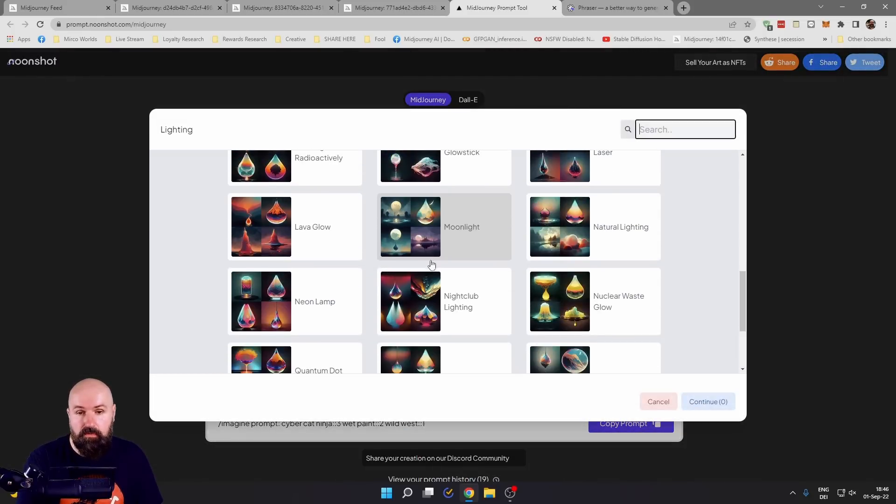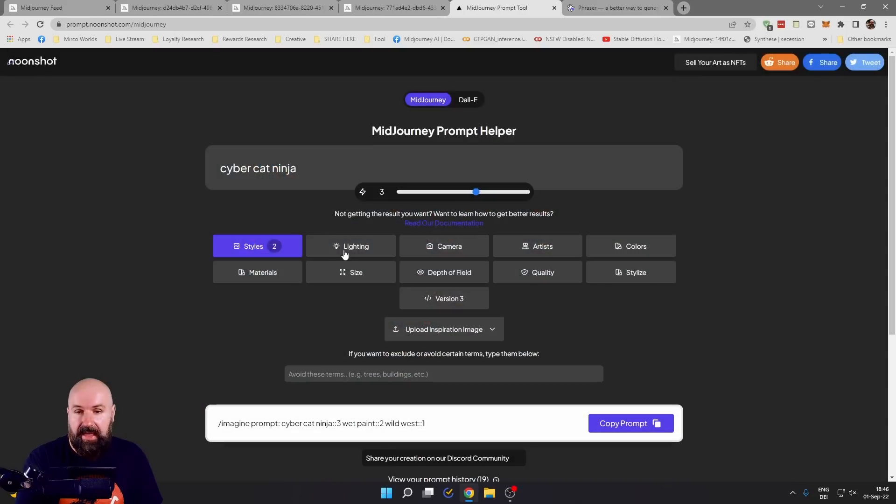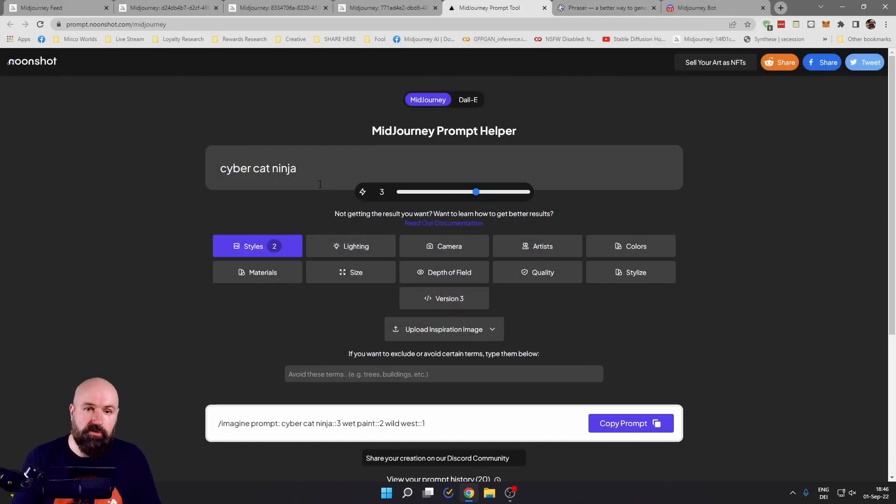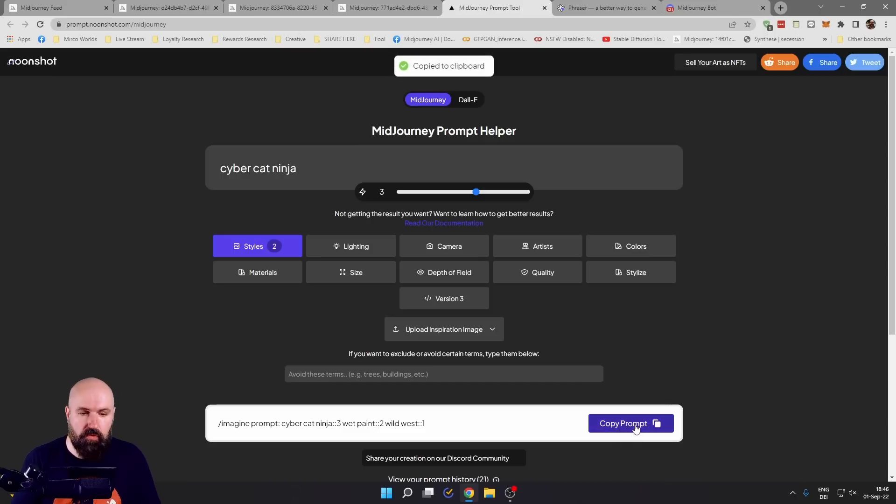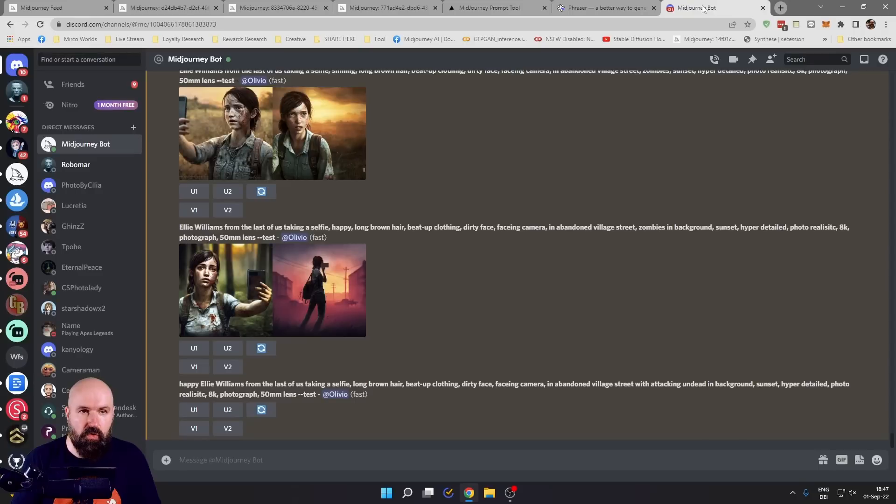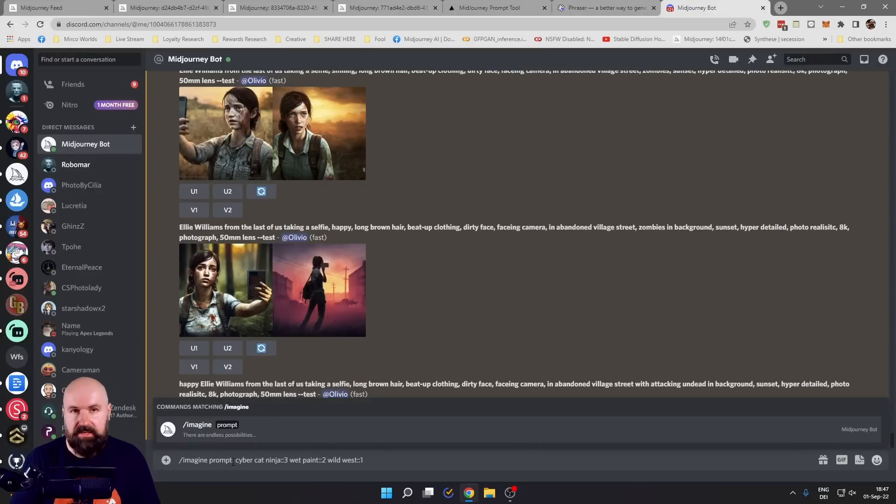Now you can go through all of these attributes here, like lighting, camera, artists, colors. After you're finished, simply go down here to copy prompt, click on that, go over to your Midjourney bot and simply copy this in.